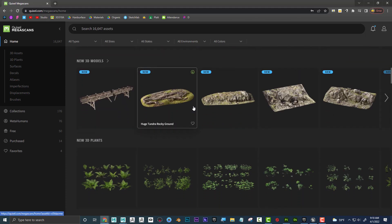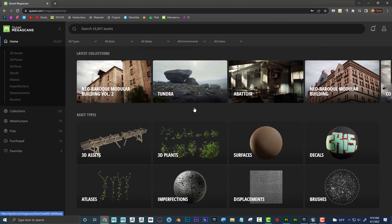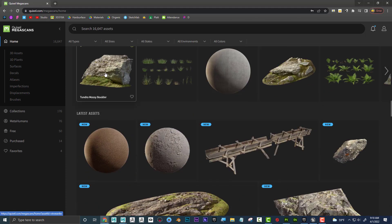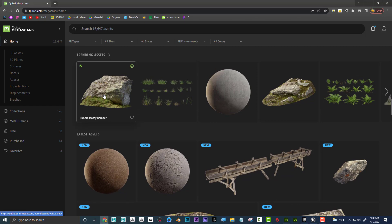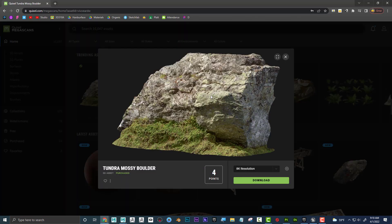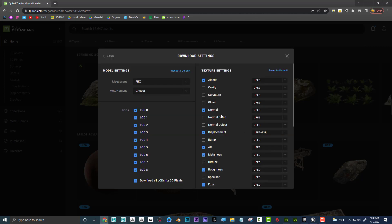And I can see that some of this stuff, like if I click on this boulder right here, if I click on Download, if I wanted to see what it's downloading, if I go here, I can see that I'm downloading an FBX, and I can see that I'm downloading.